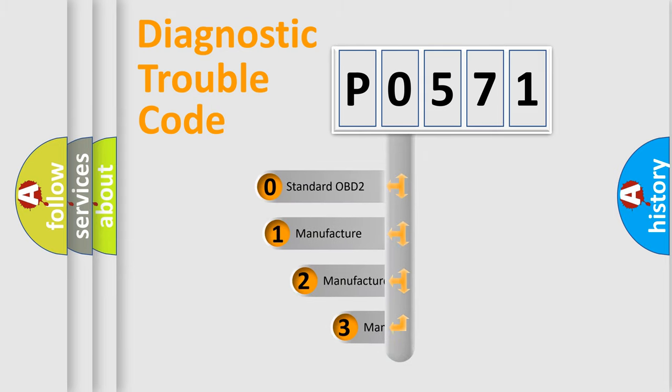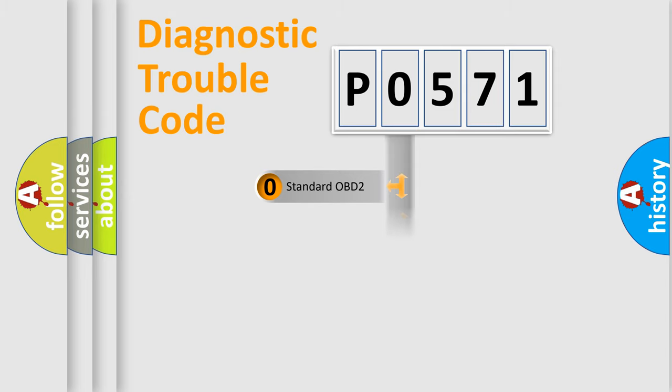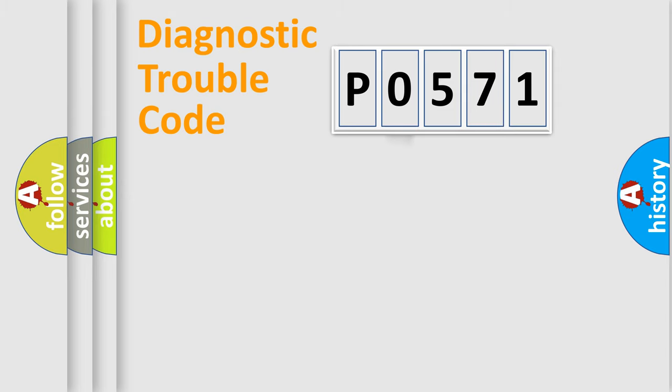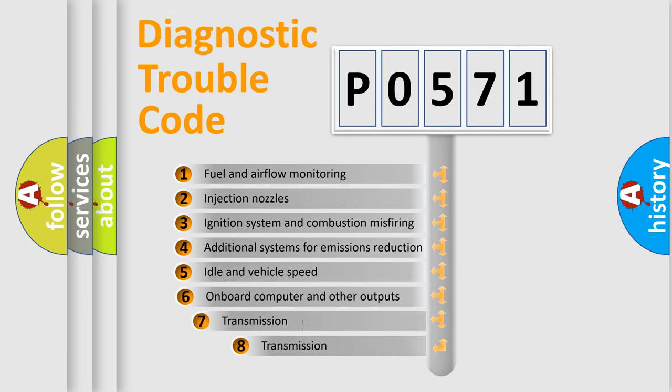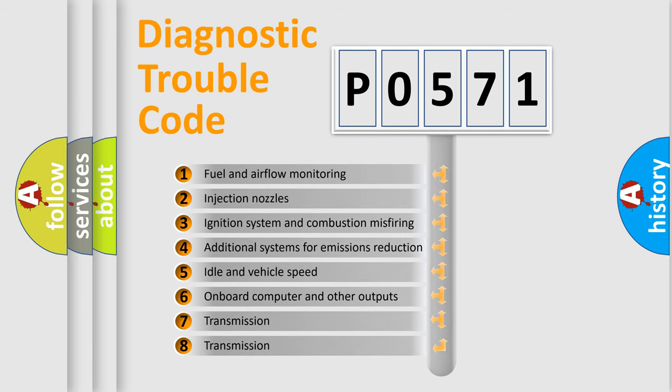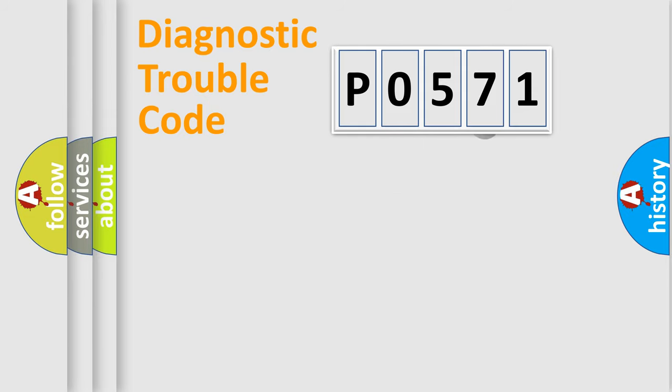If the second character is expressed as zero, it is a standardized error. In the case of numbers 1, 2, or 3, it is a manufacturer-specific error. The third character specifies a subset of errors. The distribution shown is valid only for the standardized DTC code.